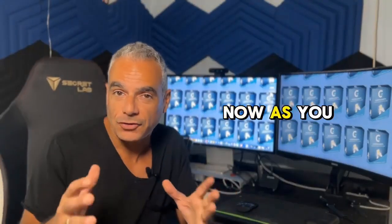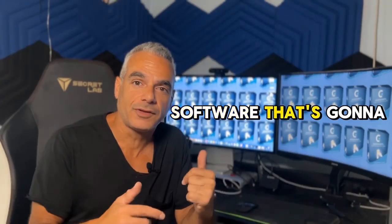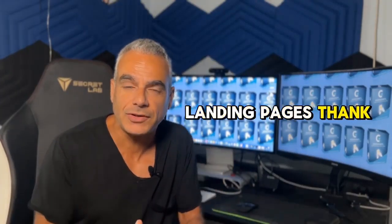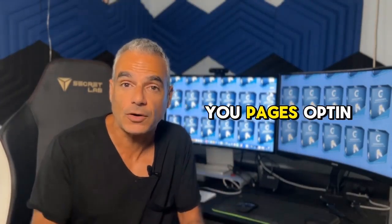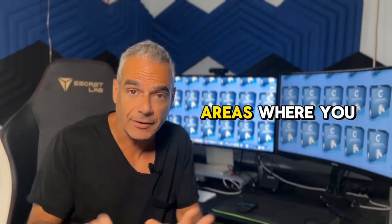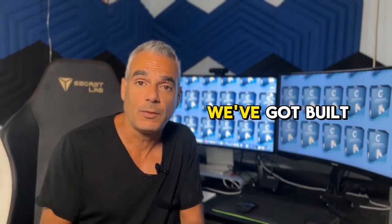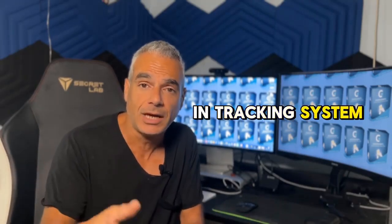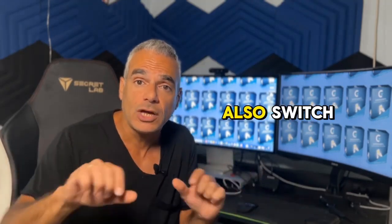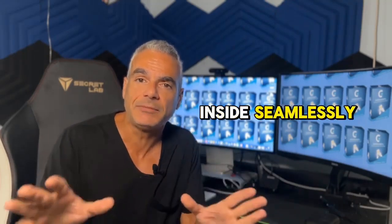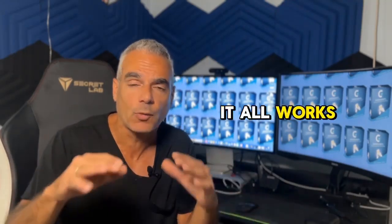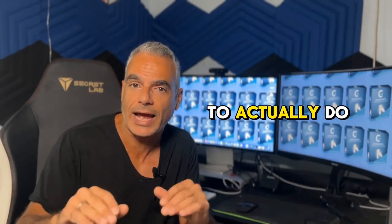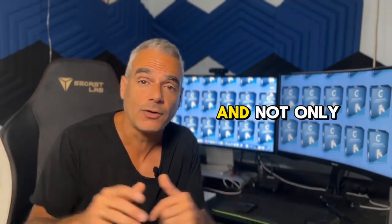As you can see, this is a software that's going to help you build landing pages, thank you pages, opt-in pages, members areas where you can create content. We've got built-in tracking system, a built-in rotator where you can serve your clicks elsewhere, and you can also switch all the links that you have inside seamlessly. It all works together without you having to do much work.